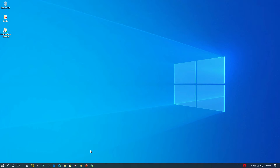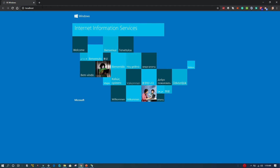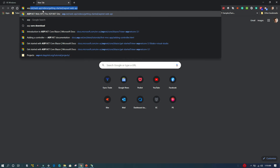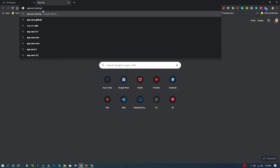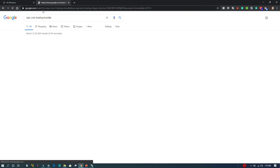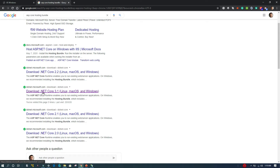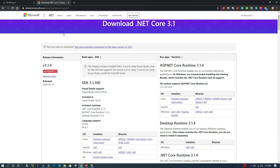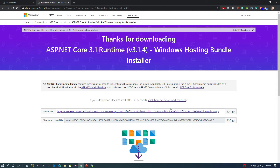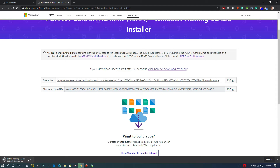Since we have completed enabling IIS, next we need to install the ASP.NET Core hosting bundle. I'll open the browser and search for 'ASP.NET Core hosting bundle'. I'll select the .NET Core 3.1 download link — I'll share this link in the description. On the right-hand side I'll find the hosting bundle link inside ASP.NET Core Runtime 3.1, select the hosting bundle, and click Download to initiate the download.